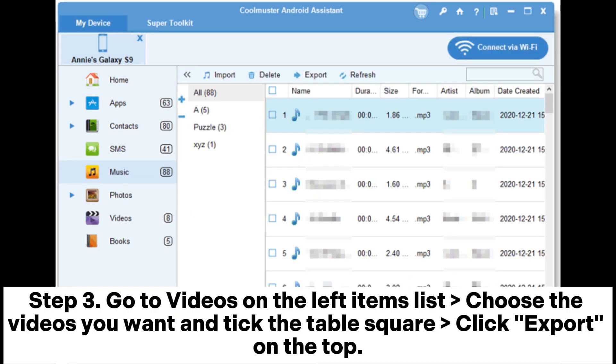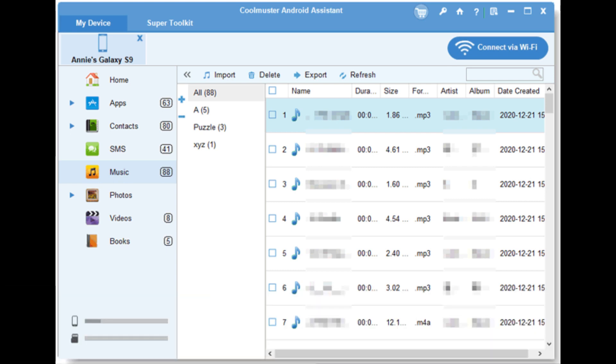Step 3: Go to Videos on the left items list, choose the videos you want, tick the checkbox, and click Export on the top.